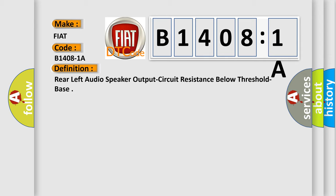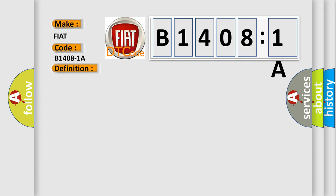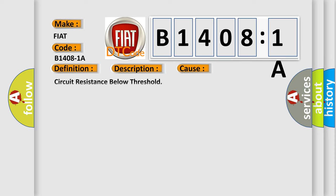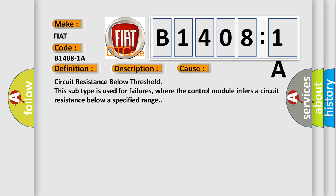This is a short description of this DTC code: The radio detects that the output circuits are shorted together. This diagnostic error occurs most often in these cases: Circuit resistance below threshold. This subtype is used for failures where the control module infers a circuit resistance below a specified range.